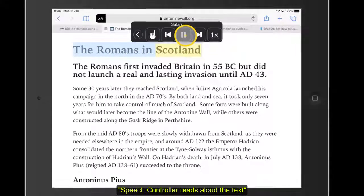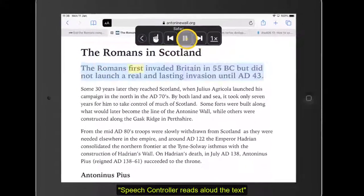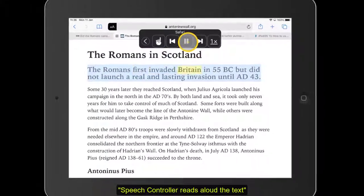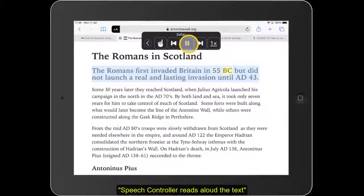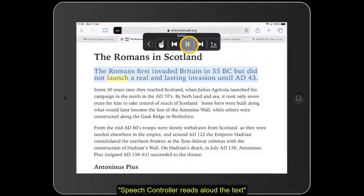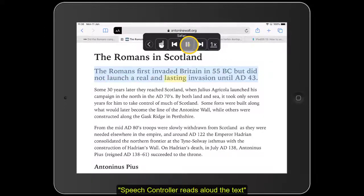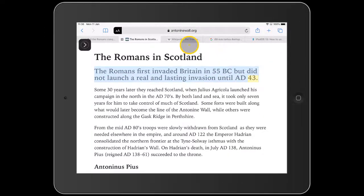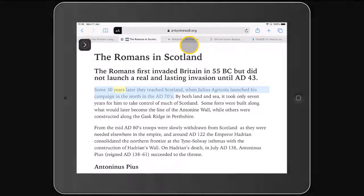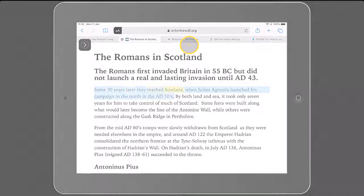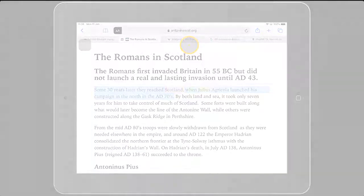The Romans in Scotland. The Romans first invaded Britain in 55 BC but did not launch a real and lasting invasion until AD 43. Some 30 years later they reached Scotland.